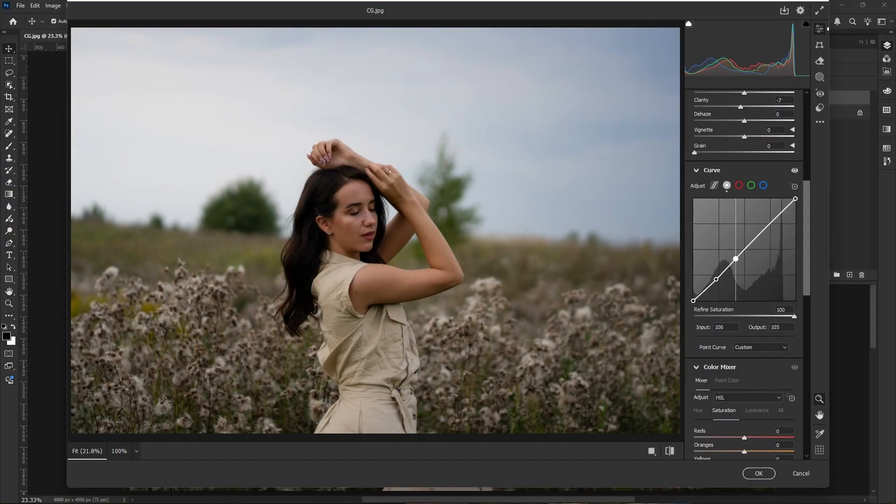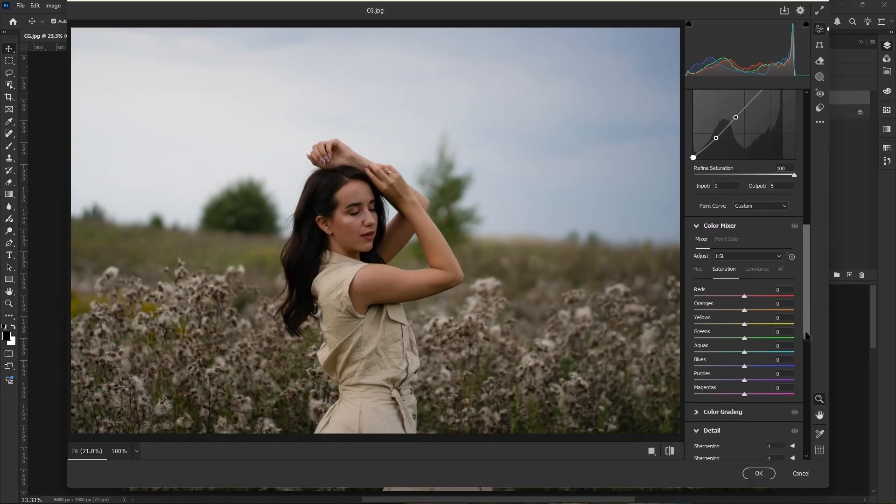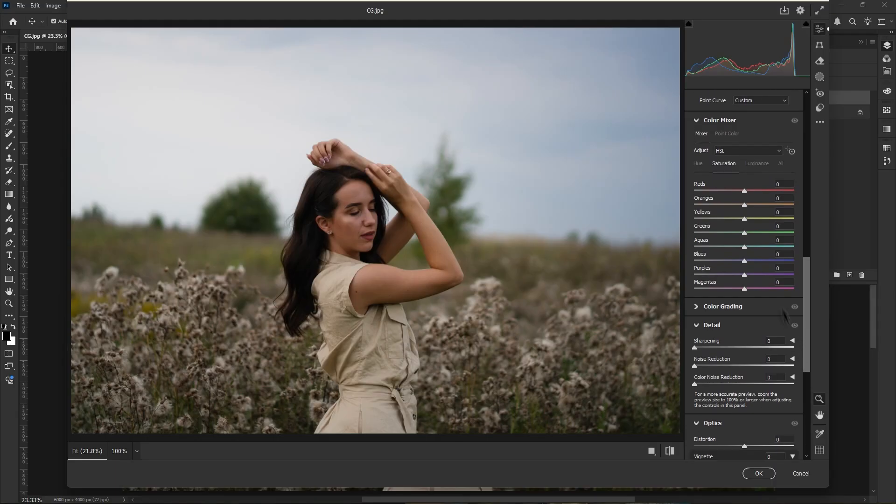Scroll down and go to curve adjustment. Make one point in the shadows, move the point downward. Make another point in the mid tone, move it upward to add some light. Also add some fade to it, around 5 is enough.